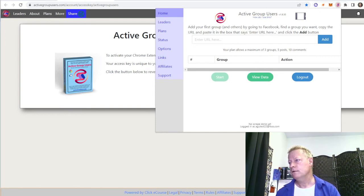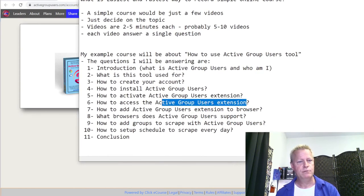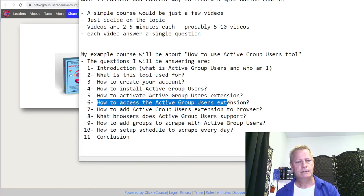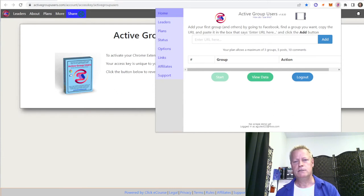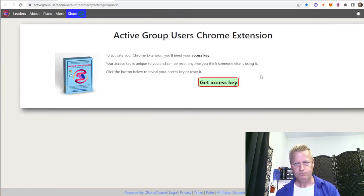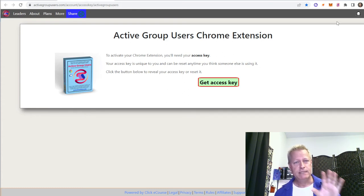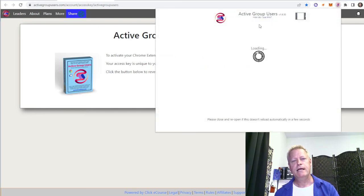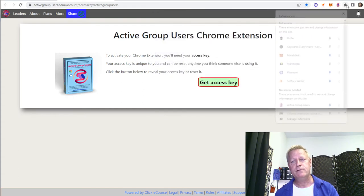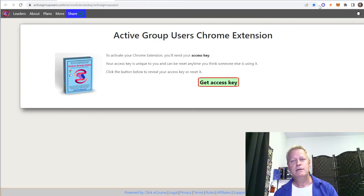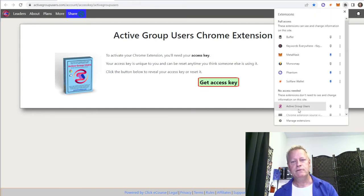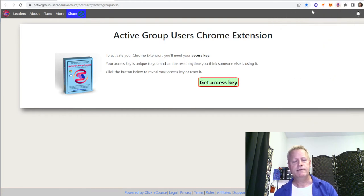Alright, there's another one in the list: how to access the Active Group Users extension. That's kind of already covered in the other stuff, but let's keep it as a separate video since it'll be simple. The simplest way to access it is by clicking the button up here in your toolbar and it'll load up like this. If you ever don't see the icon, click the little puzzle piece, find the pin that's not blue, click it to make it blue, and now it shows up in the toolbar.